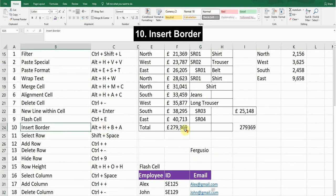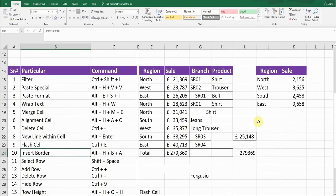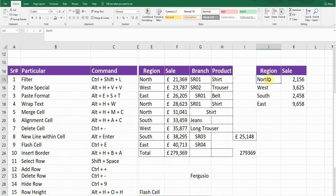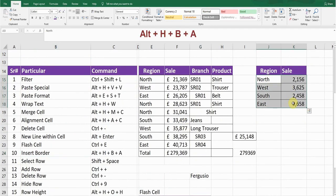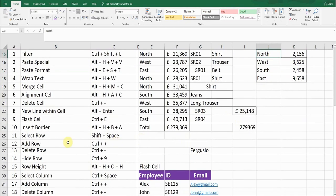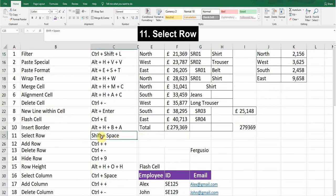The next shortcut is Insert Border. If you want to add a border to your data, select the data and then press Alt+H, B, A. Your data will have a border applied.